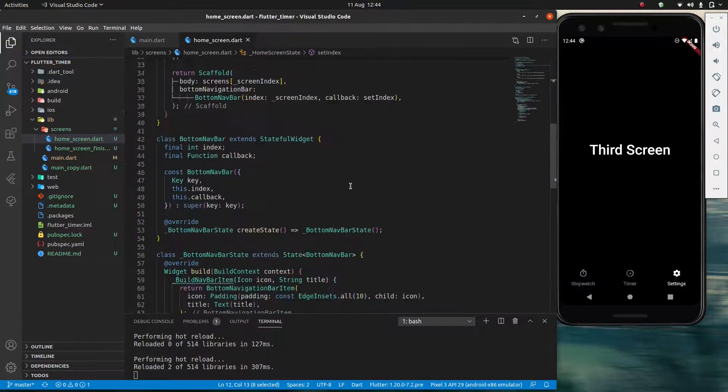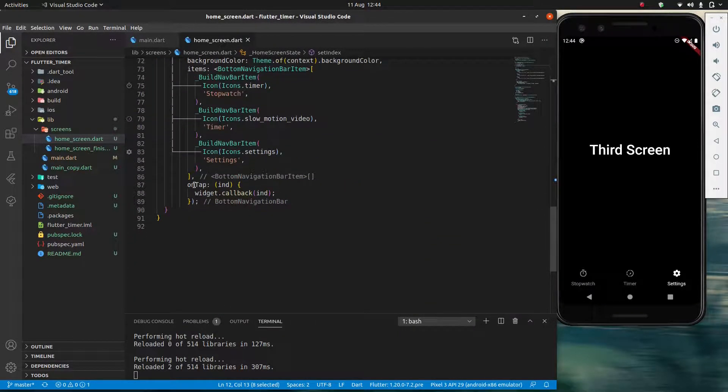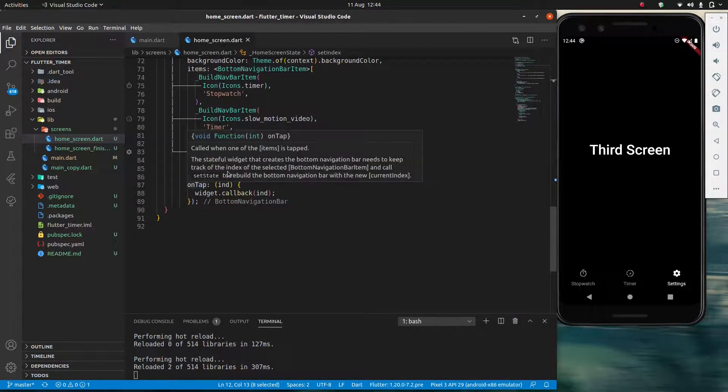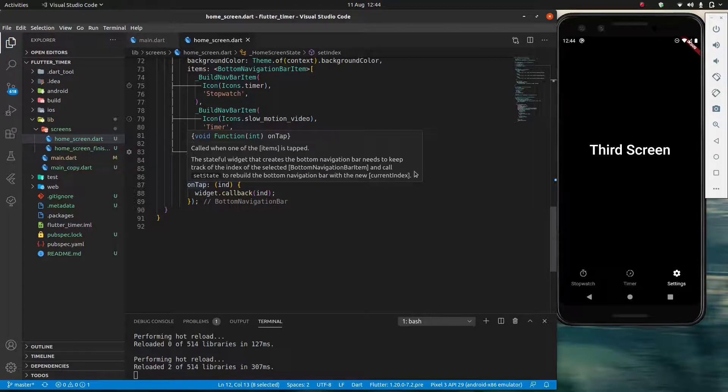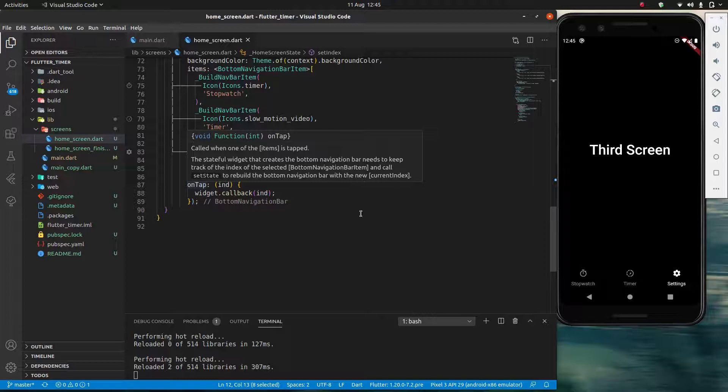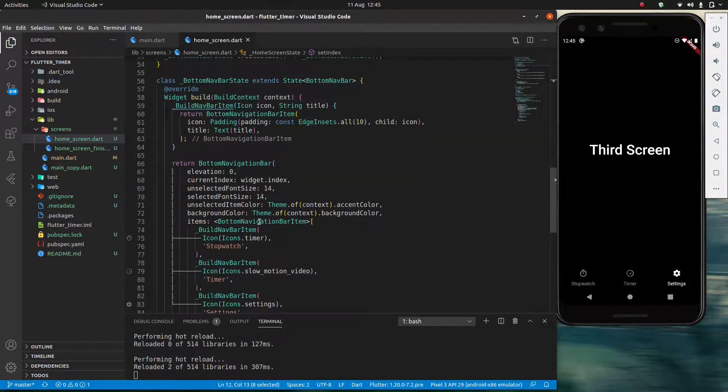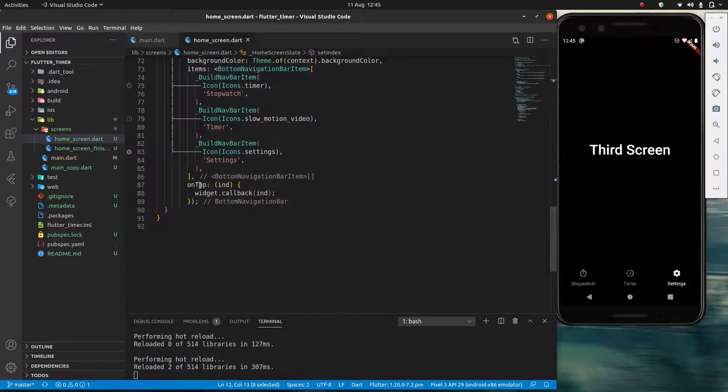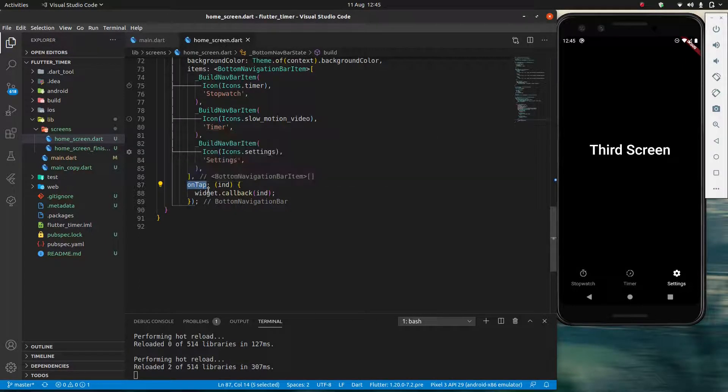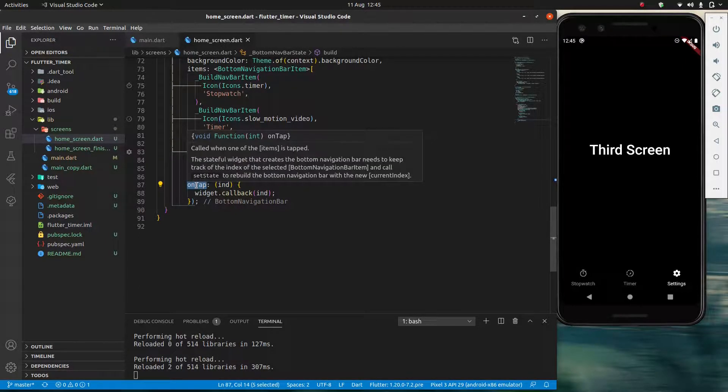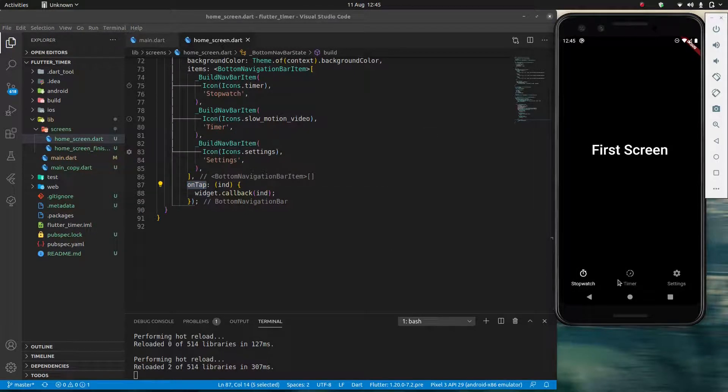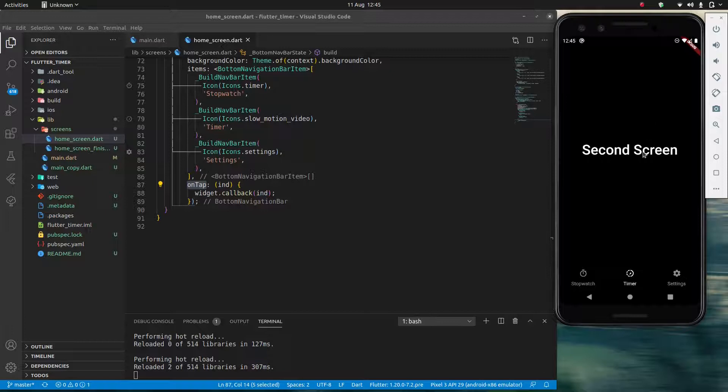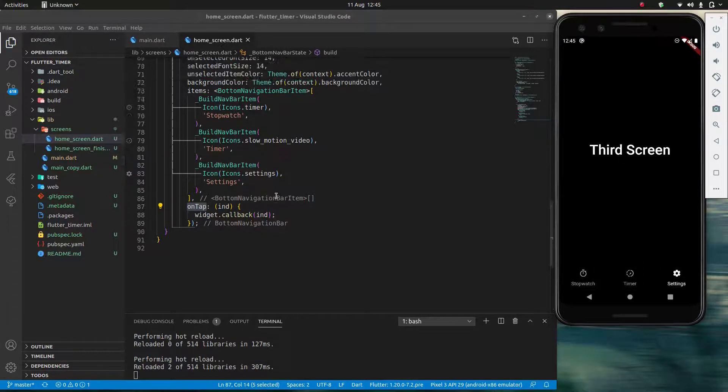It shouldn't be doing that. Well the reason is because my onTap - and I believe it says over here - so track of the index of the selected bottom navigation bar index. And call setState to rebuild the bottom navigation bar with the new current index. So my bottom navigation bar is going to automatically call setState. If this onTap was not calling setState, my bottom navbar would not update.